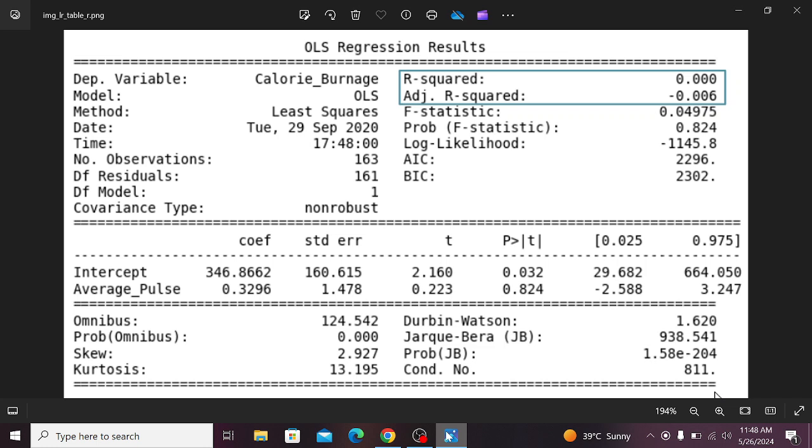Now, I want the interpretation of each and every component of this regression results. So how to do it? Let's begin.